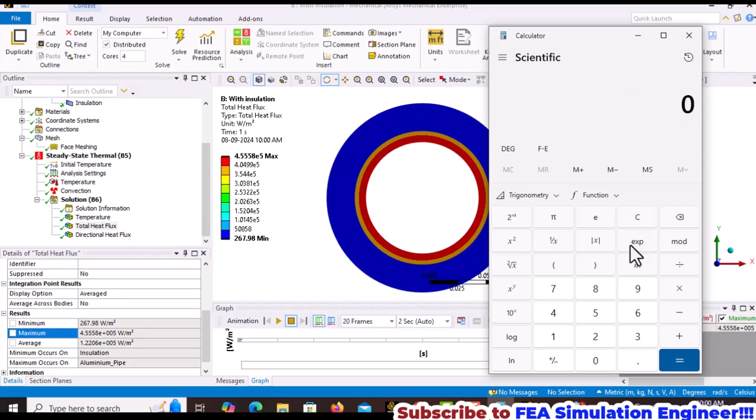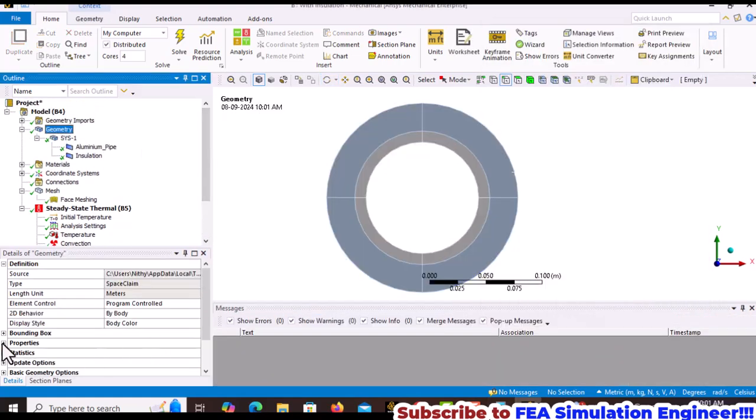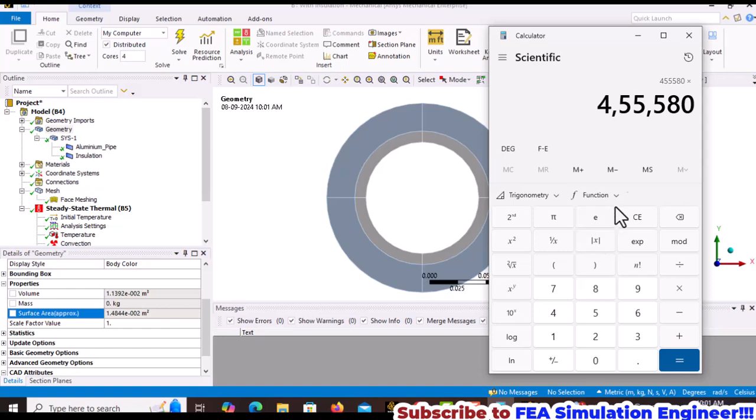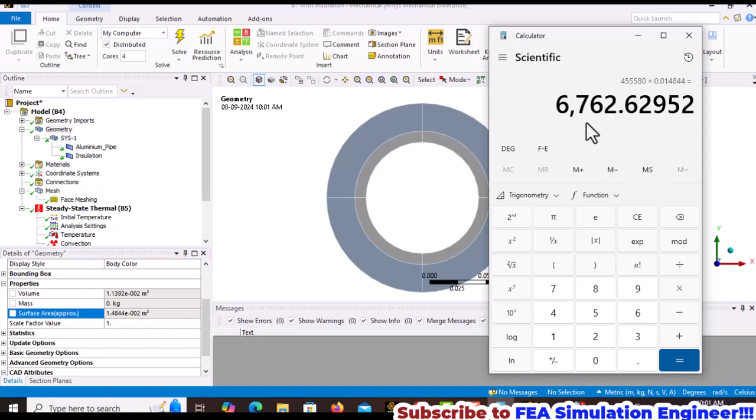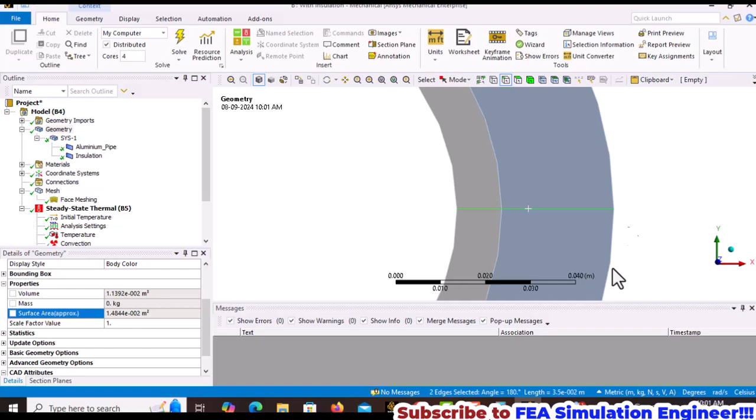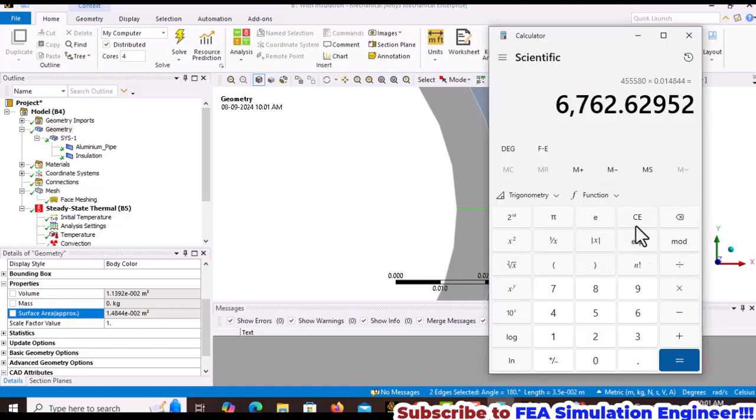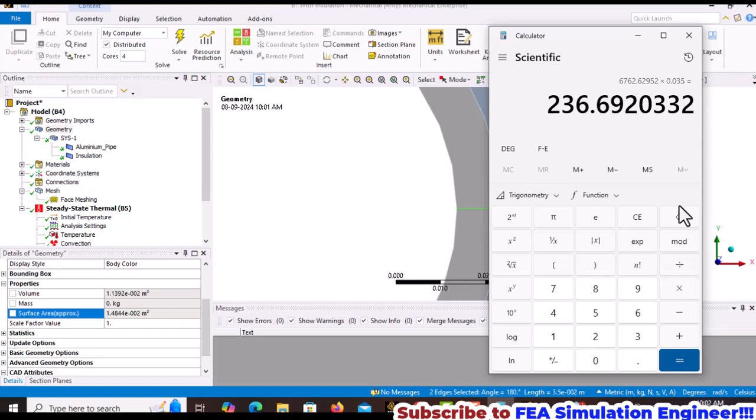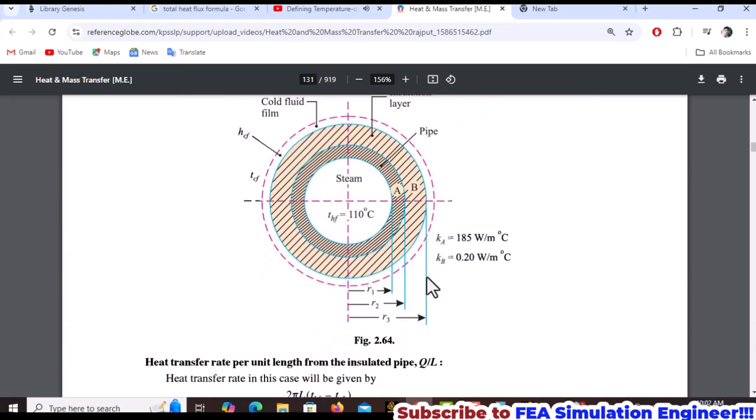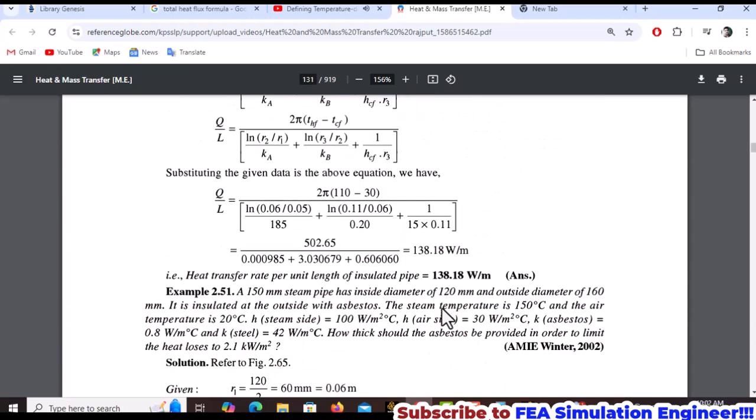Paste this in the calculator and multiply by the total surface area. The total heat flow is 6.2. Divide by the total length to get Q per unit length. Multiply by 0.035 to get the heat flow per length, which is lower than the previous case.